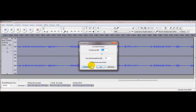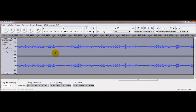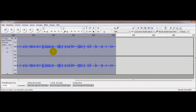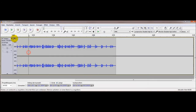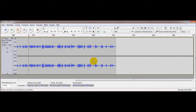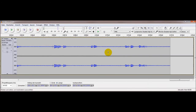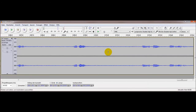Jetzt hören wir uns das Ganze an. Wir können es jetzt noch mal verstärken – machen wir die Verstärkung noch mal mit einem kleineren Betrag, jetzt noch fünf. Jetzt haben wir es verstärkt. Wir hören uns das an, ob uns die Lautstärke gefällt. Ja, das hört sich doch schon mal ganz gut an.